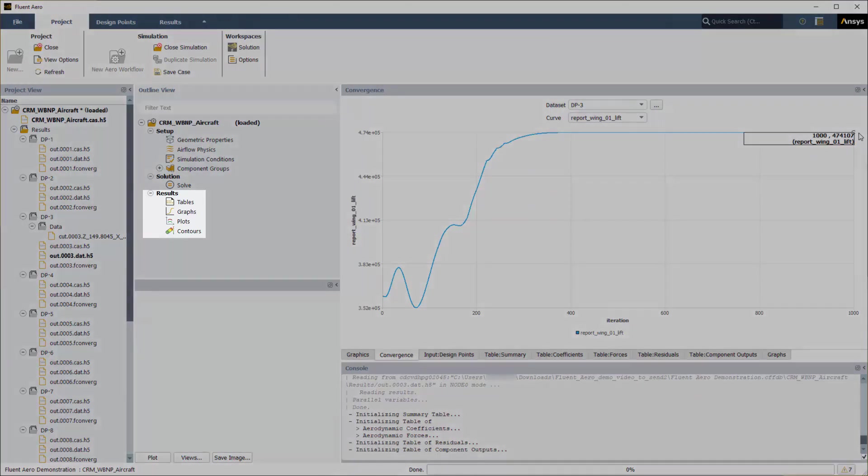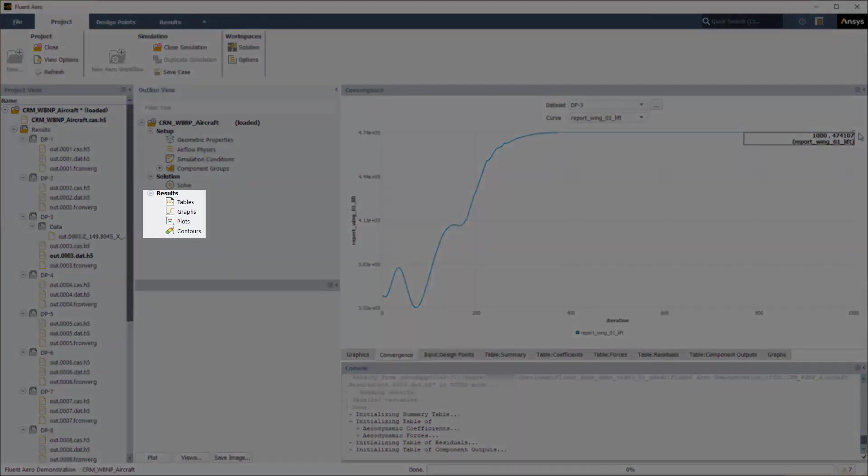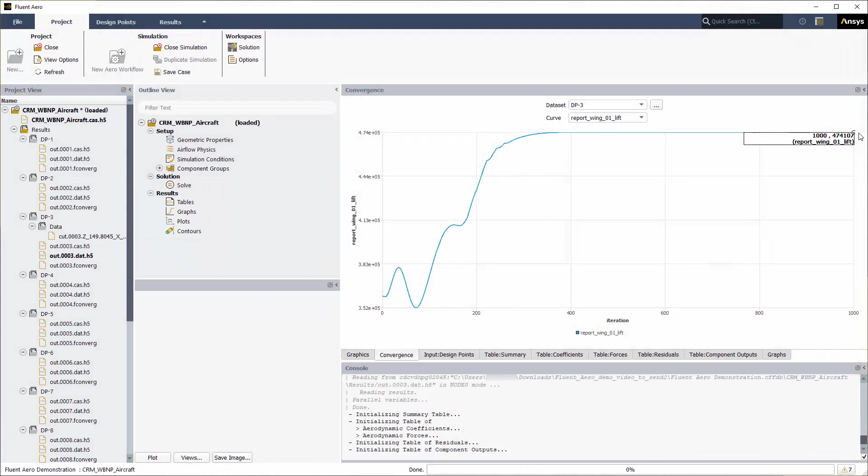A results node will be displayed in the outline view tree after the simulation starts. This allows you to quickly post-process all design point solutions by obtaining aerodynamic coefficient plots, creating contour plots of the solution field, comparing solution fields with experimental data, and more.